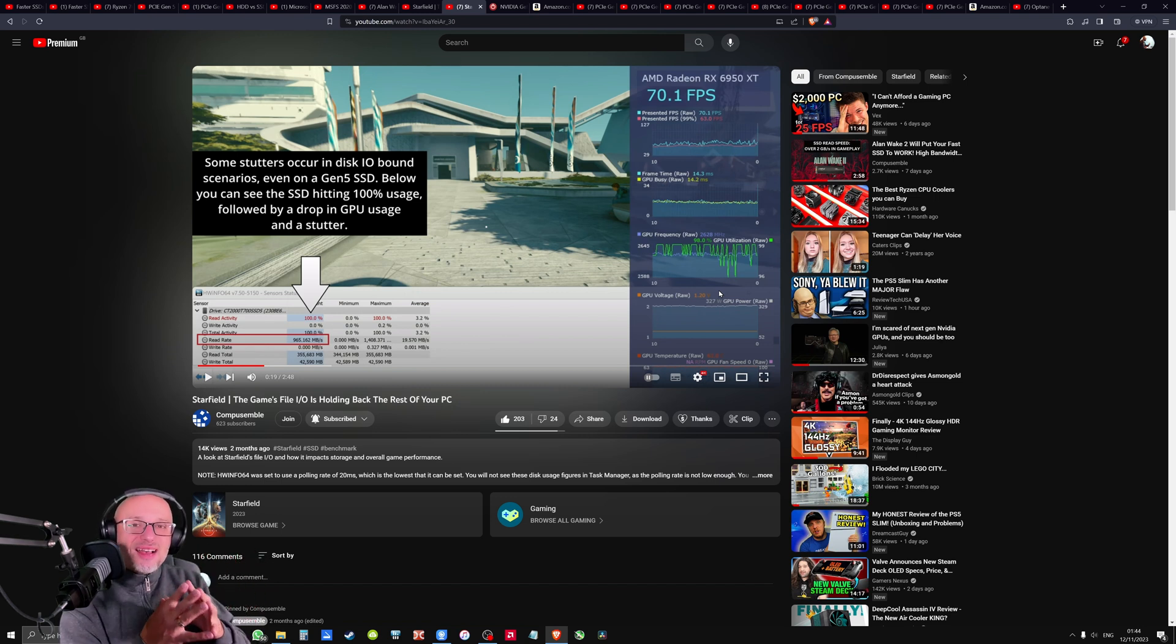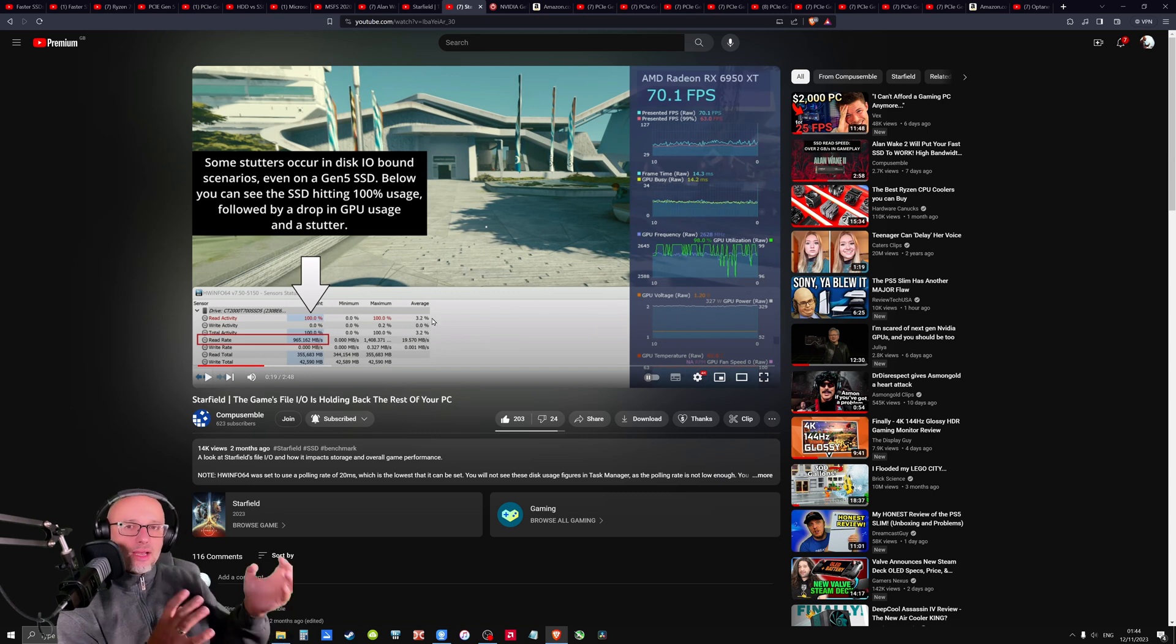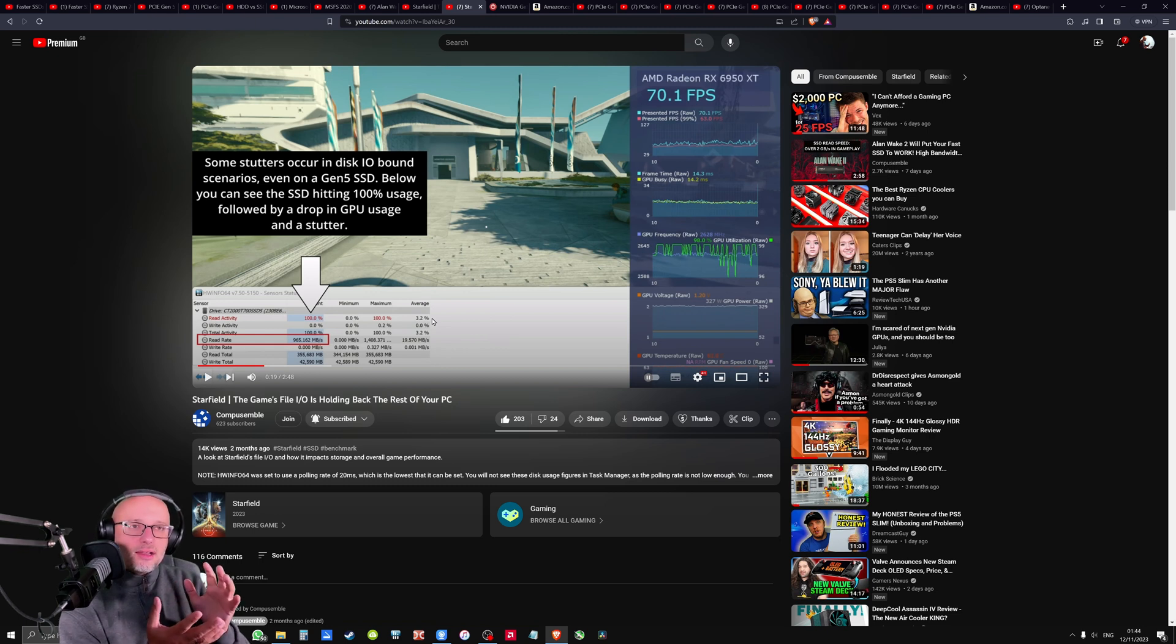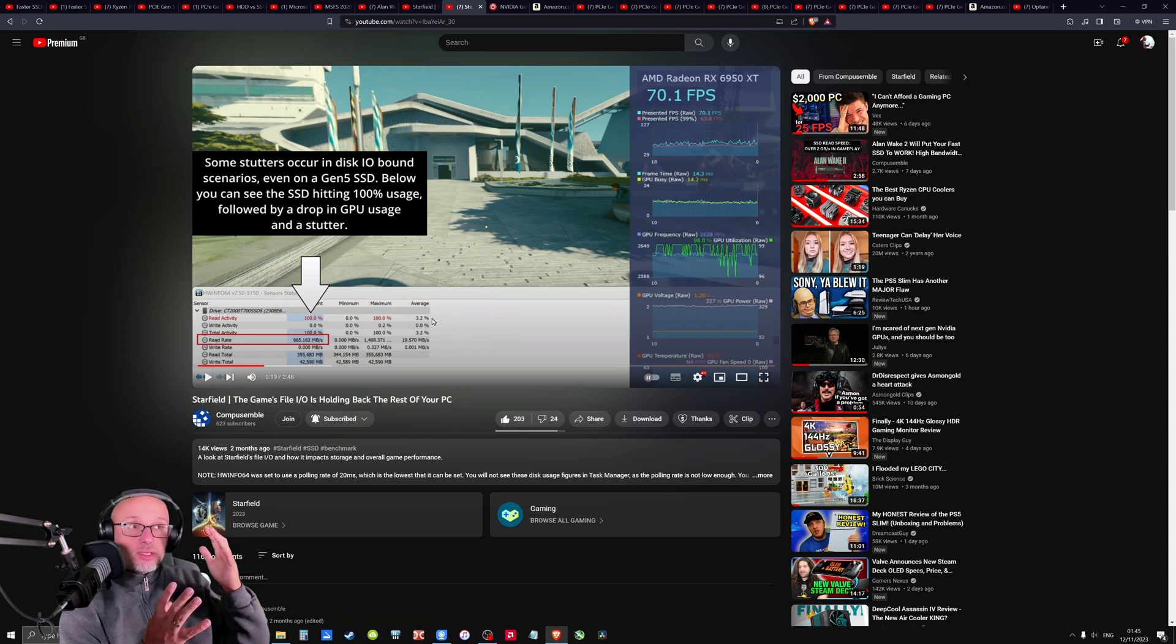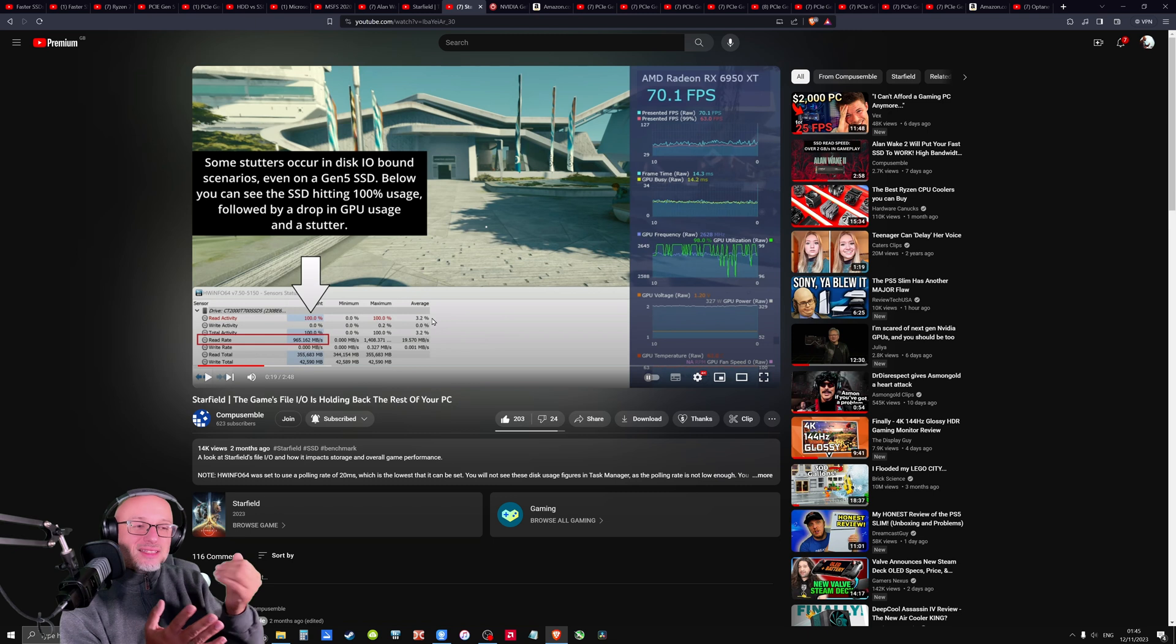Now, when you have a faster CPU, it can mitigate some of this problem. So even if the data is coming late to compute, faster CPU can compute it faster and reduce the stutters, when slower CPU can make the problem even worse. So it still looks a lot like CPU bottleneck.